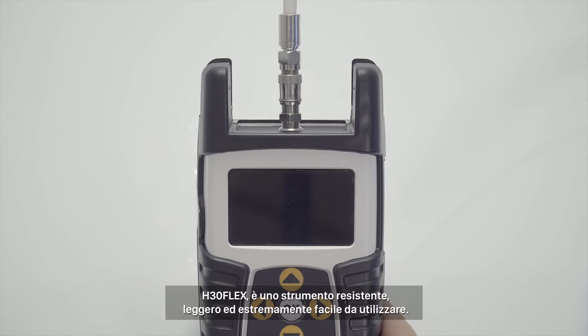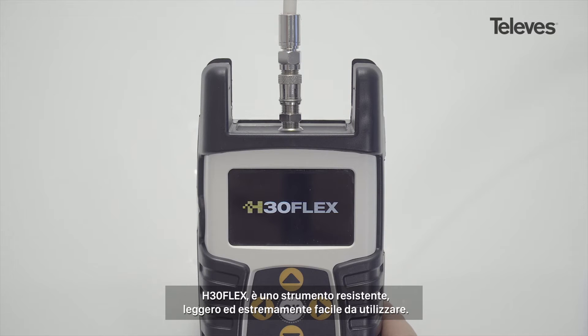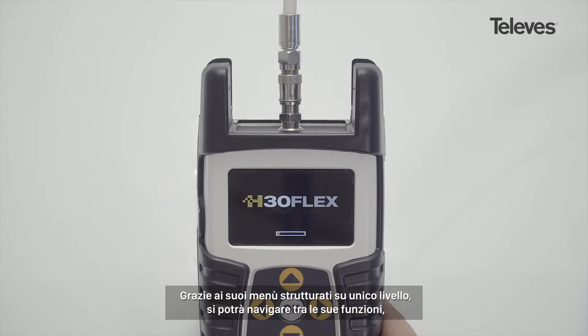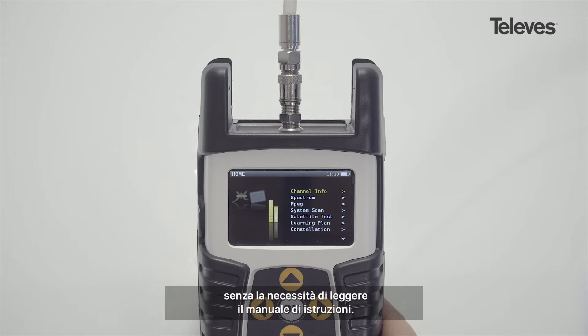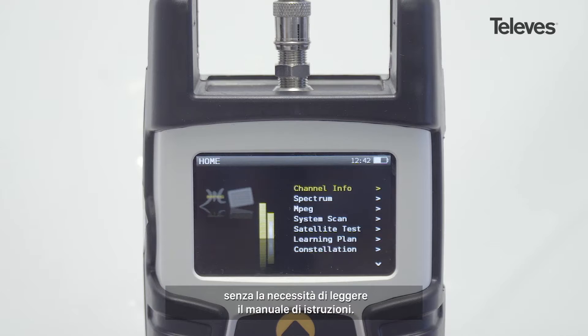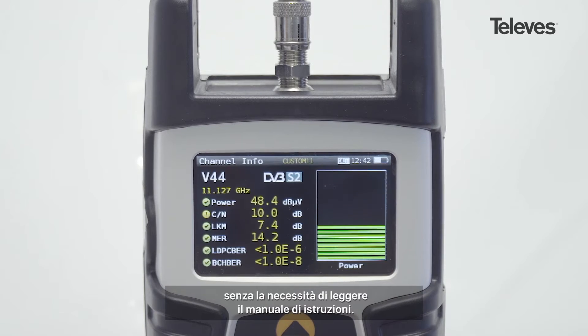The H30 Flex is rugged, lightweight, and extremely easy to use. You can navigate all the functions through its unique menu structure. It's so user-friendly, you won't need to read the manual.